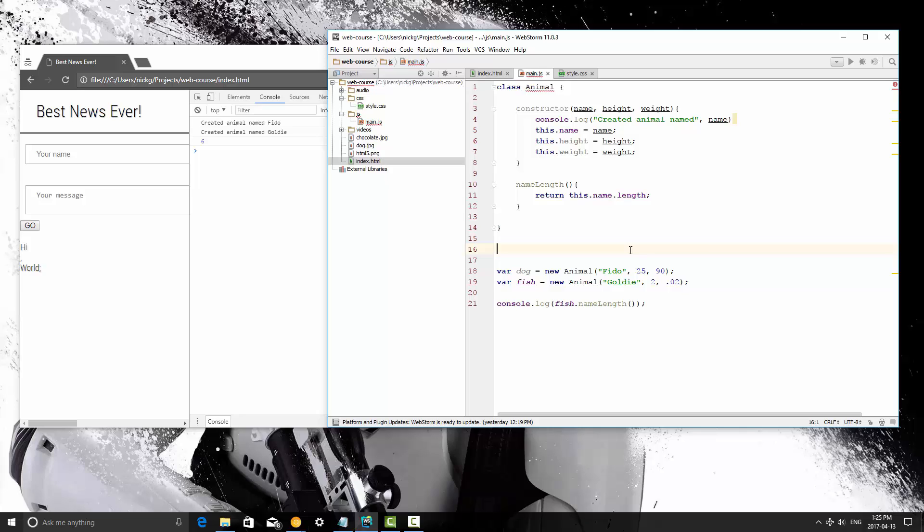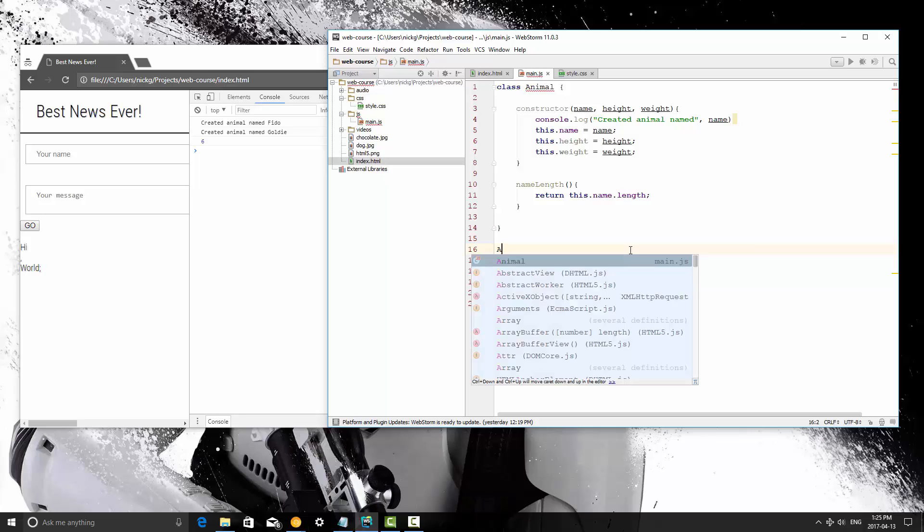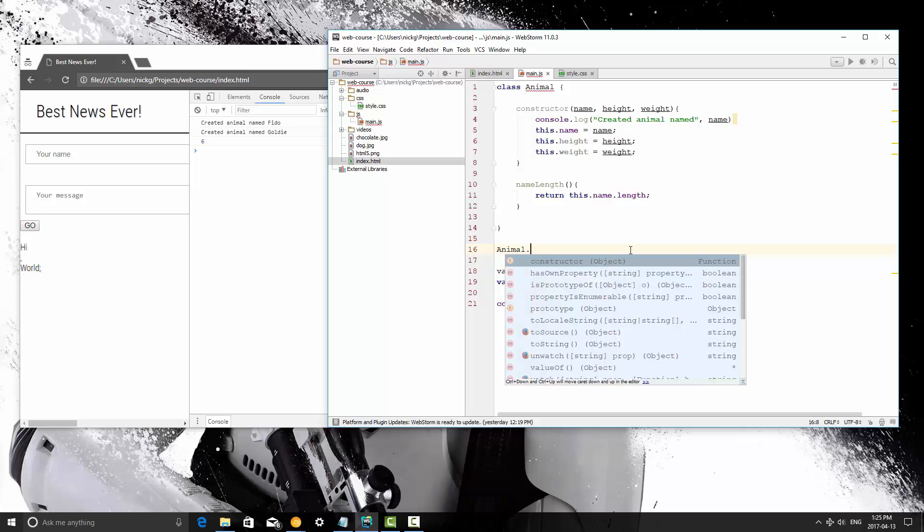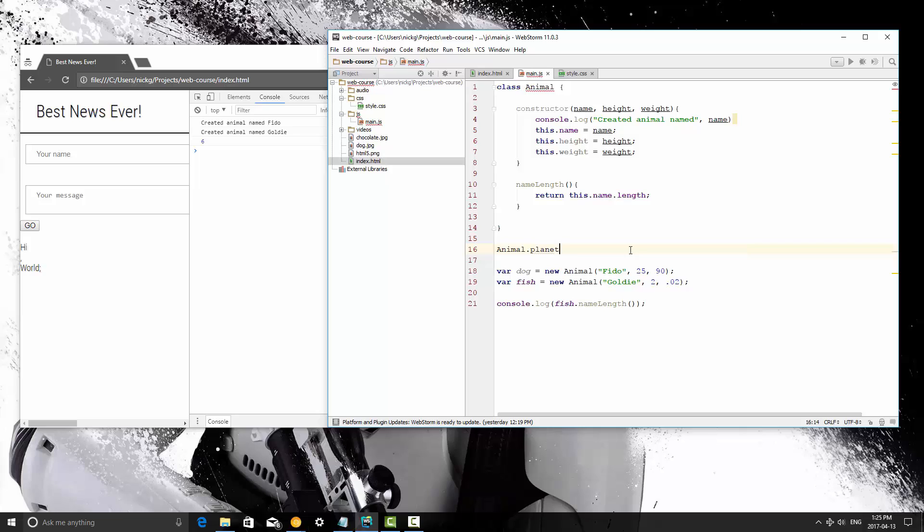So in this case, what variable could I attach to that? That would be the same for all animals. I know. So I'm going to say animal, and this is outside of the class, by the way. I'm going to say animal.planet equals earth.